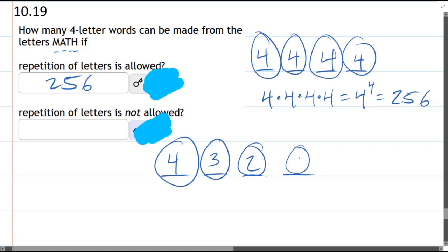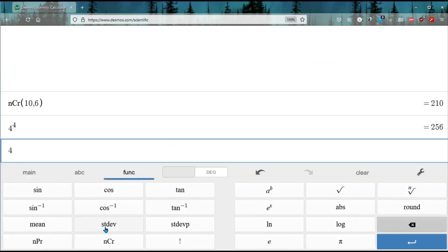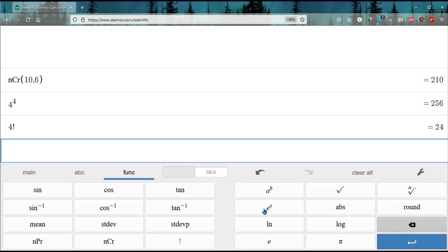Then we just multiply these. You can just multiply this out because there's only four letters. But if there's more letters, this is where our factorial function comes in, which is four times three times two times one, and that's 24.